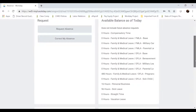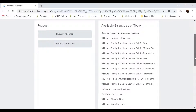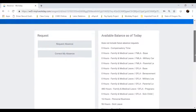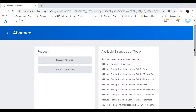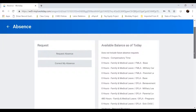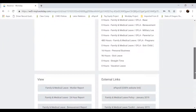Even though we can track and manage our time off in Workday, Workday does not replace our state payroll system. At the end of the month or end of the pay period, we still need to go into ePayroll and complete our time card. Workday does have a link to ePayroll, the OSPA website link, so when you are done looking at your absence, you can go in and submit your timesheet.